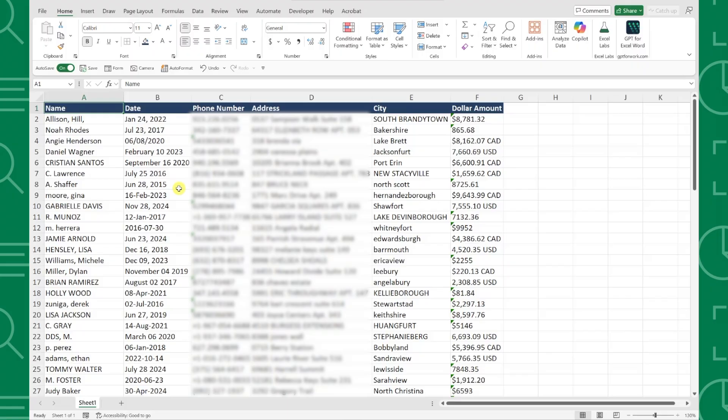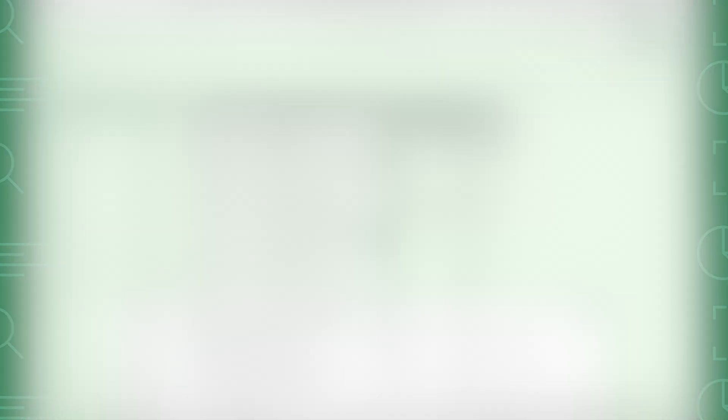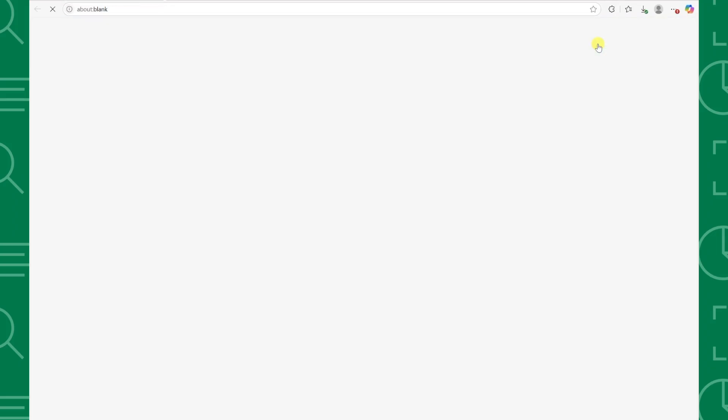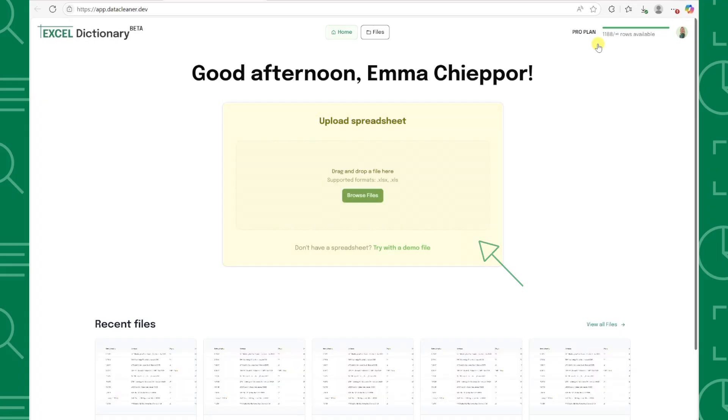Now with SheetSense, cleaning this data is easier than ever. All you have to do is open SheetSense on your browser by just clicking the link in the caption below, create an account for free, and then upload the messy data into the tool.